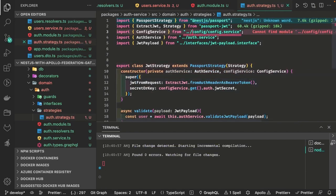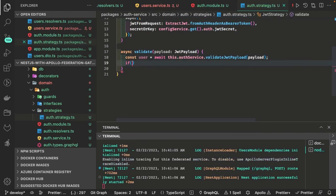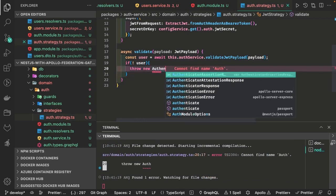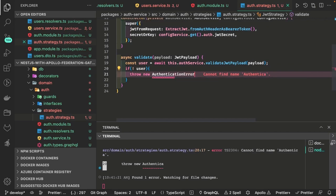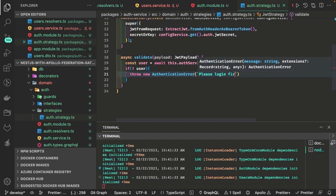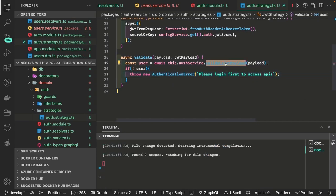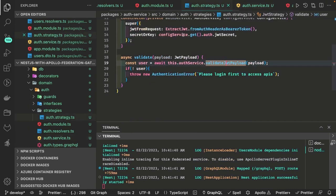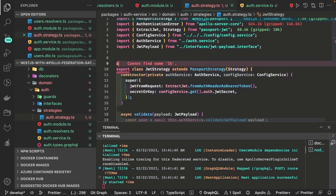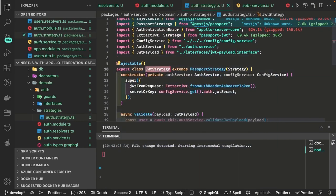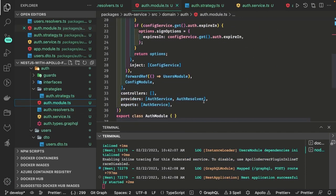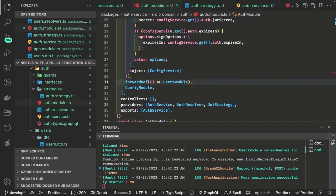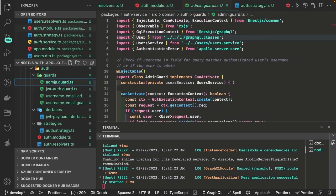This is our simple auth strategy. If the user is not found, we return an authentication error — unauthorized — from GraphQL saying the email doesn't exist, please log in first, or you are not authorized to access these resources. The validate method does a find-by-email — if the user exists with the email we are good. It is injectable, so we add the injectable decorator, and we need to add the JWT strategy to the auth module along with the auth resolver.